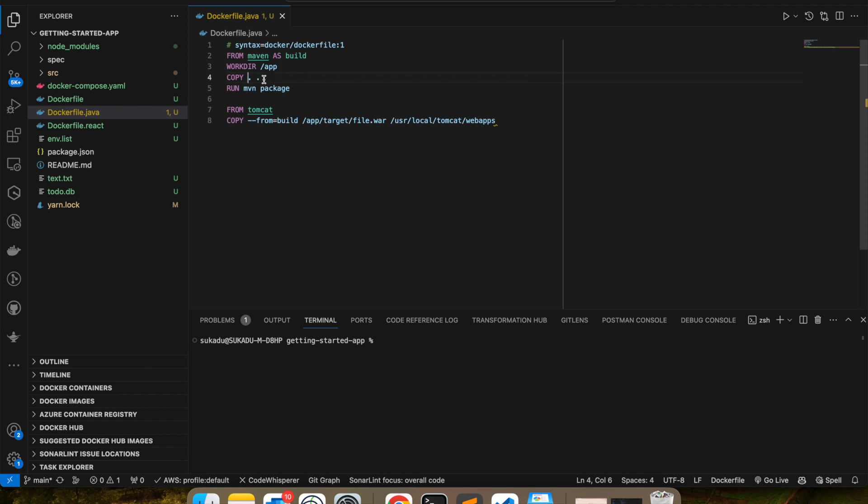I am copying my current Java-based application into my working directory, which is /app, and then I am running a Maven command called package. So Maven has different functions or tasks that you can invoke. What I'm doing is I am invoking a task called package, whose job is to build the current application and then package it into a WAR file.